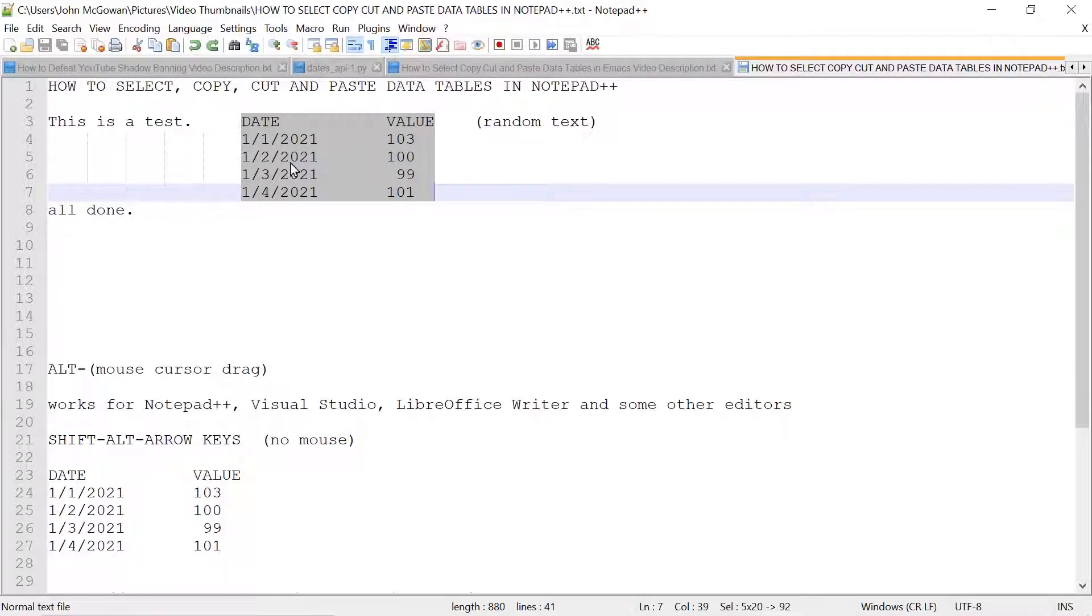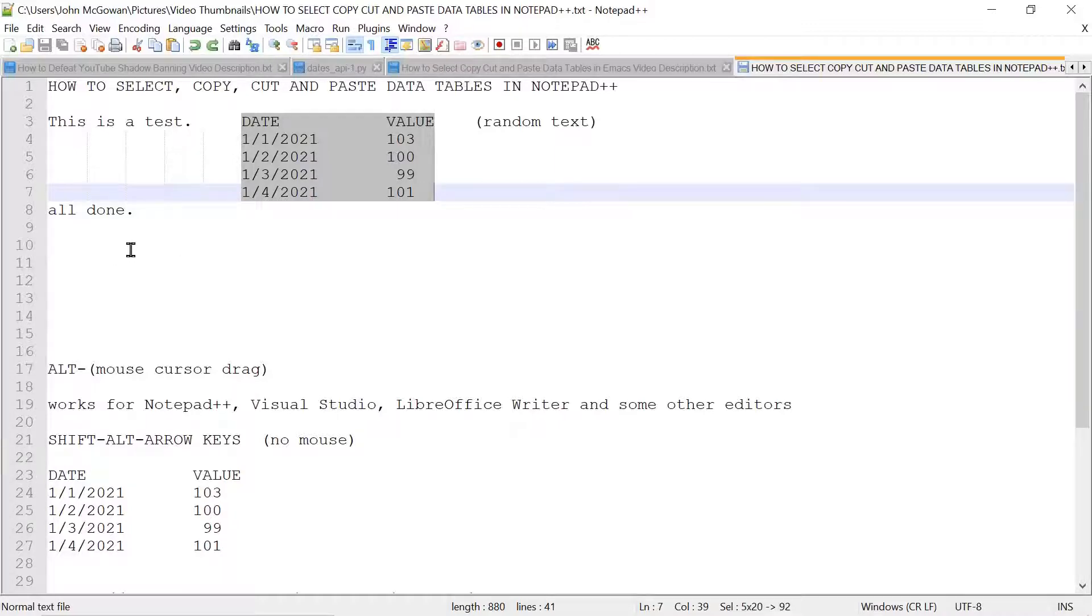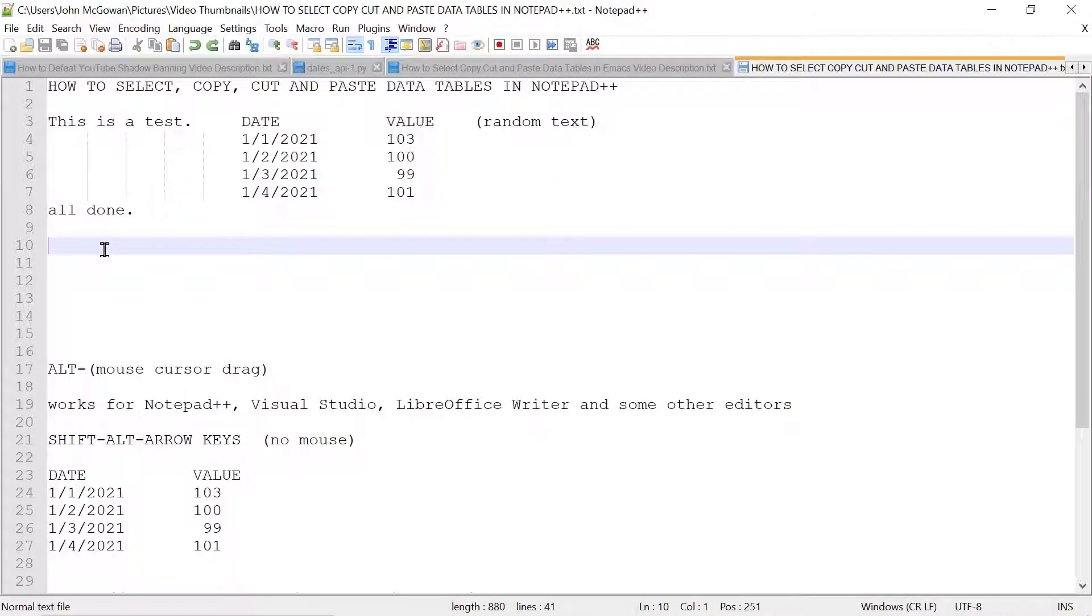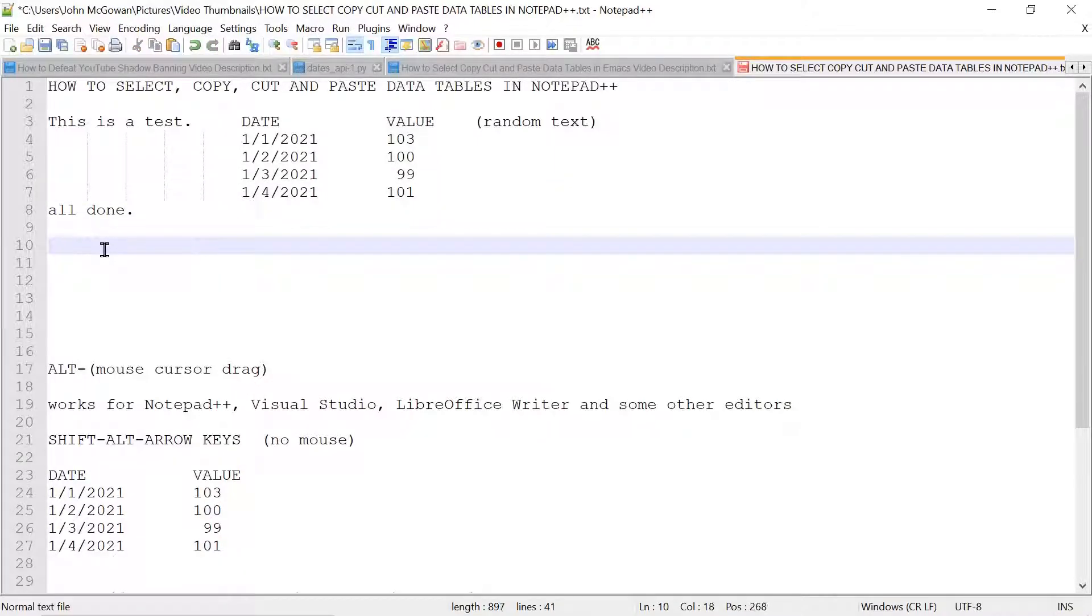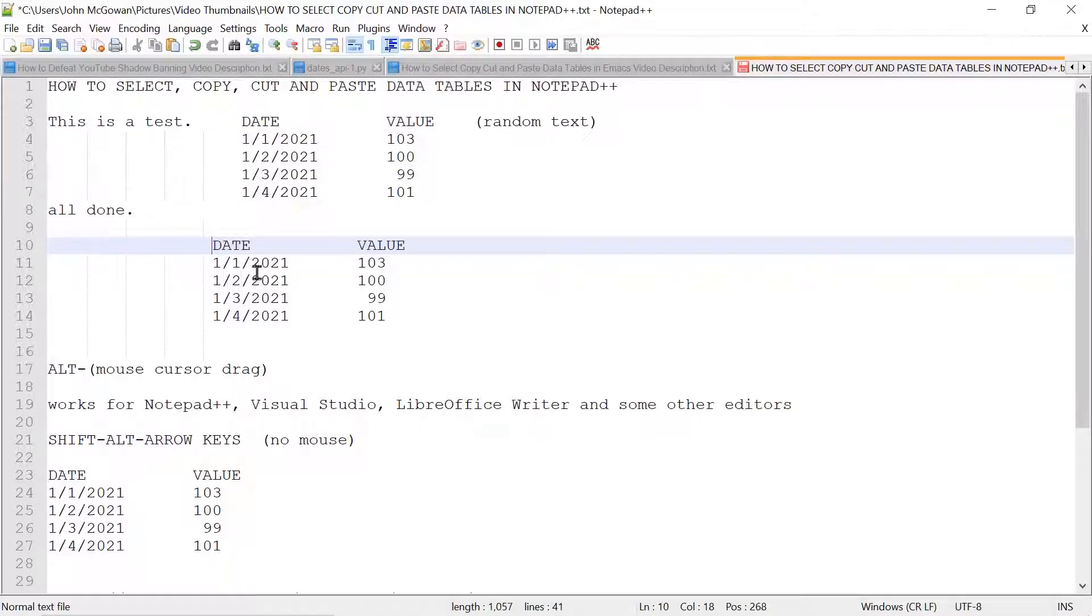So let's start by copying, which I'll do CTRL-C, and then I will put it here, and just for fun put it out here. I will now paste with CTRL-V, and you see it pastes the actual rectangle.